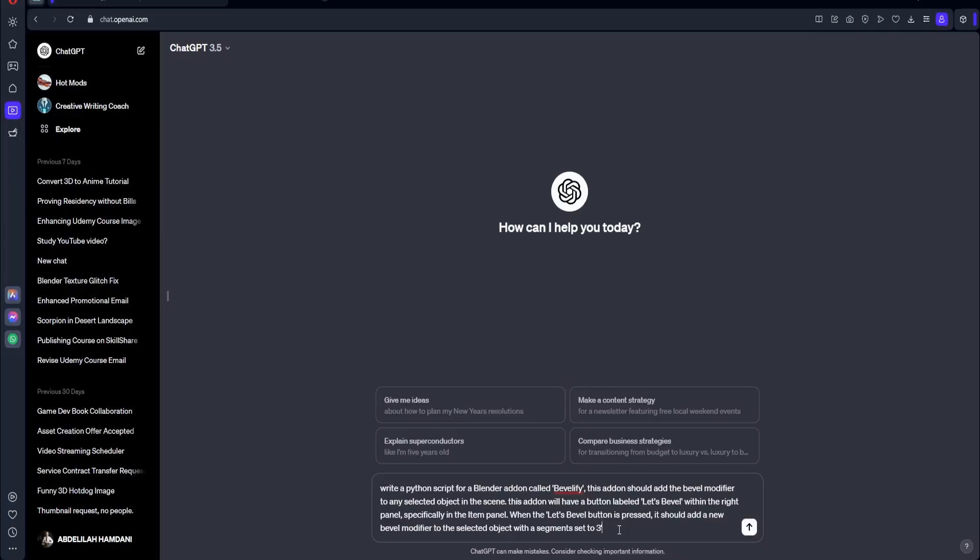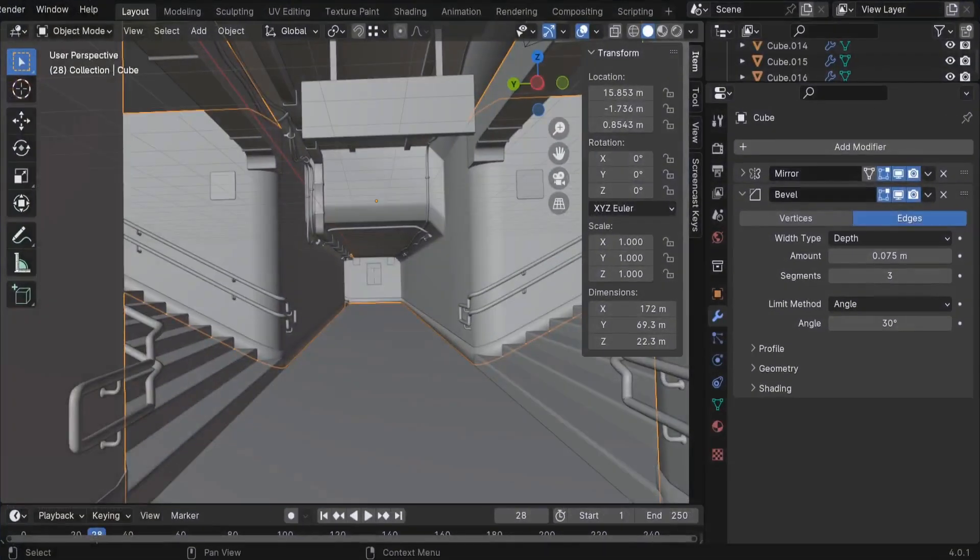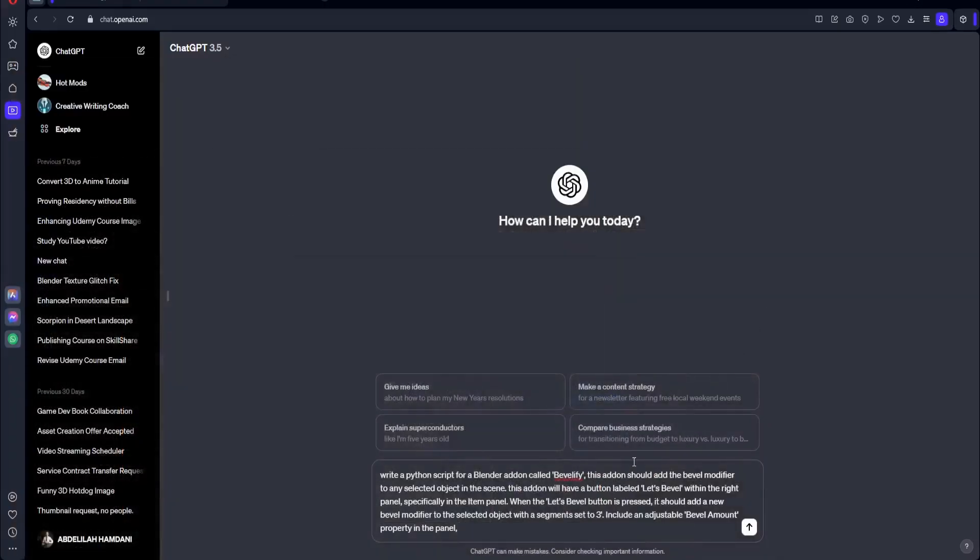So for the Bevel amount, we can tell ChatGPT to make it adjustable based on each object in the scene. So include an adjustable Bevel amount property in the panel. We can give it a default value. I'm going to just use this default value that we got here, so 0.075. I'll just copy it here. And let's go back. And we can write it down, so with a default value of 0.075 meters.